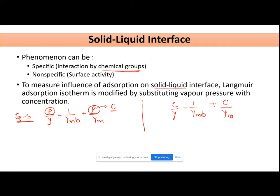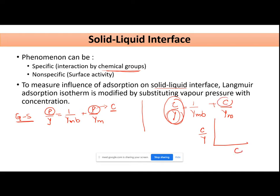Here, c is the equilibrium concentration that the liquid attains with the solid surface per 100 ml of the solution, and y is the amount of liquid adsorbed per gram of your solid. If you plot a graph between c/y and c, you will get a straight line. From the intercept and slope, you can obtain the values of the two constants b and ym. So the Langmuir adsorption isotherm is modified for solid-liquid interfaces by replacing p with concentration c.